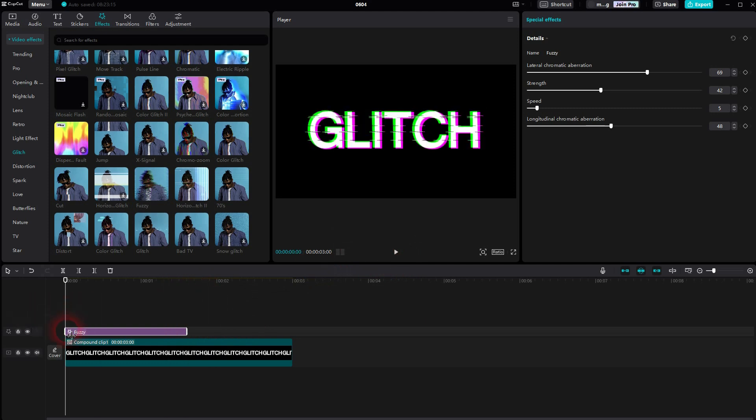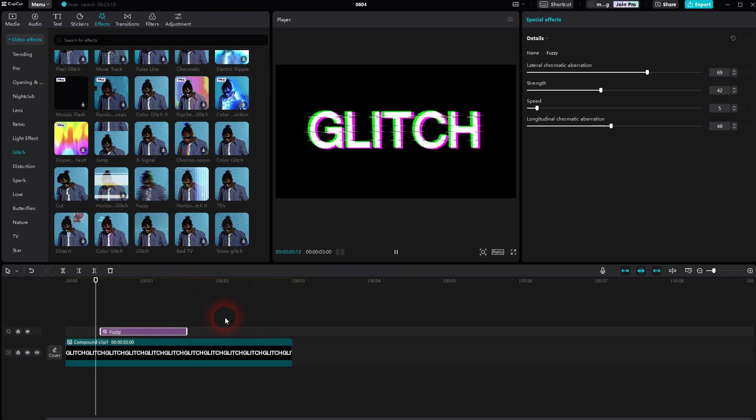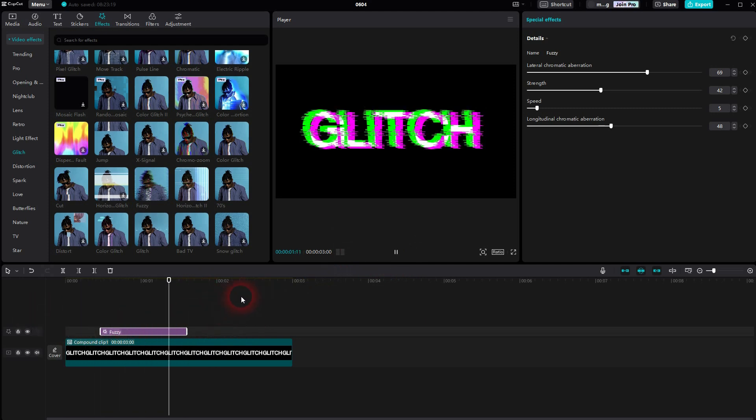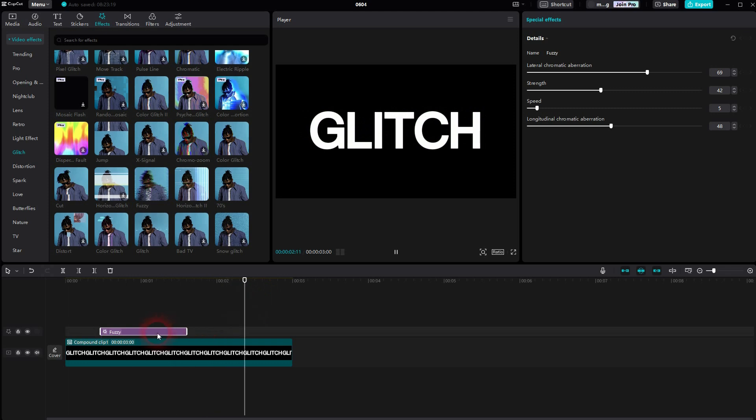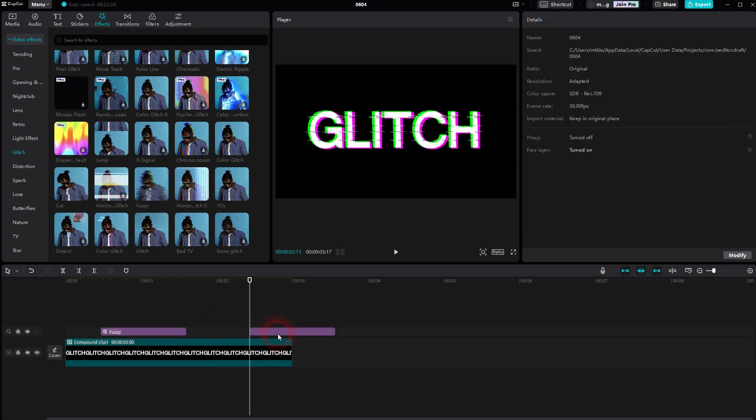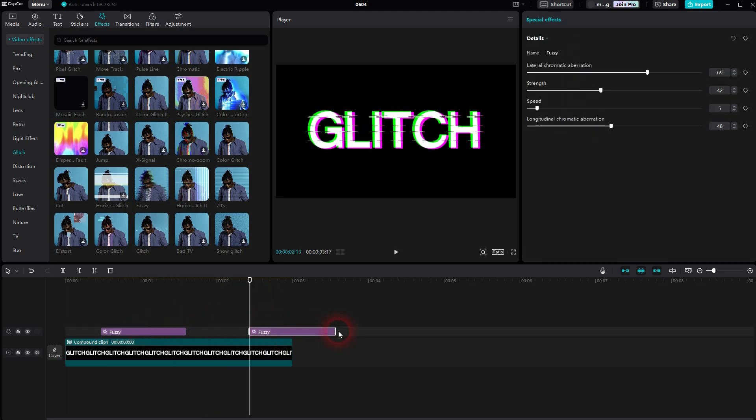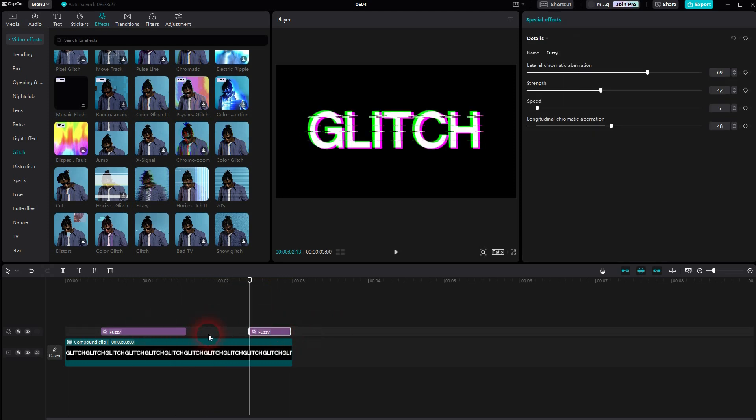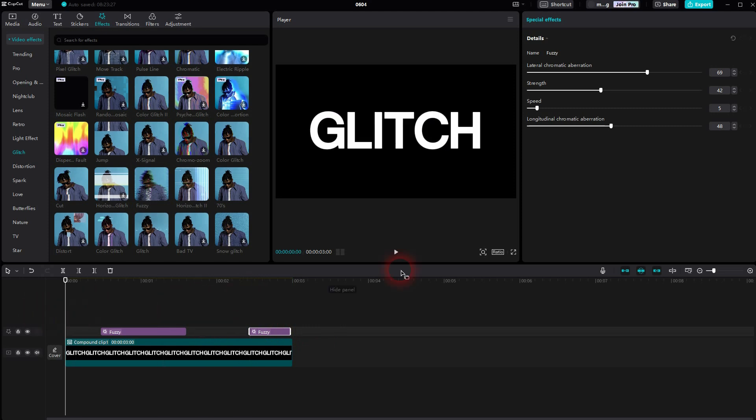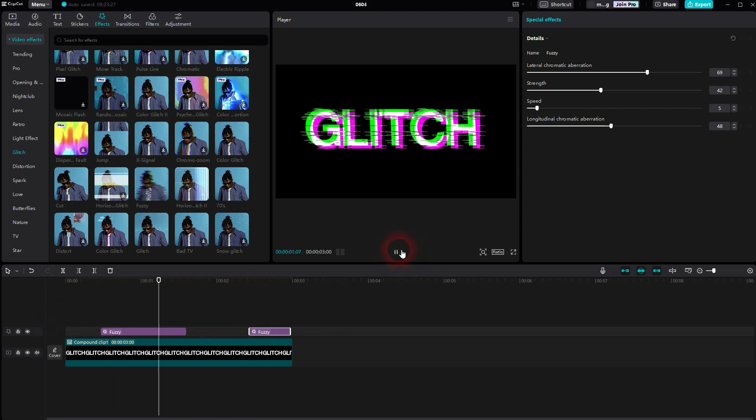So it's regular text, then it glitches, then it's regular again. Here we can add a glitch again. Press Ctrl+C, Ctrl+V to copy the glitch effect. This is usually something that you want to have.